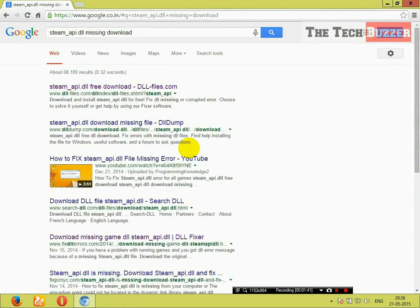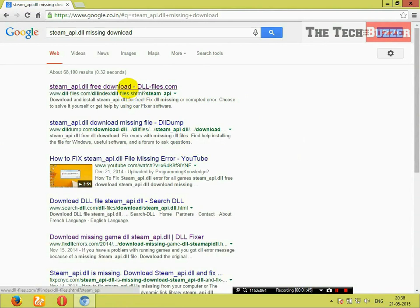Most probably, you will find the link at the top of the search result which is coming from www.dll-files.com. The link is also given in the description below.